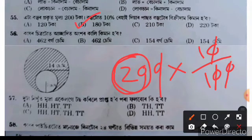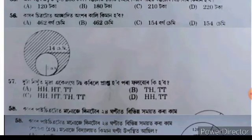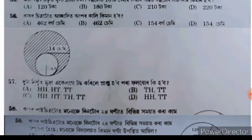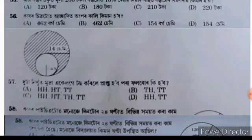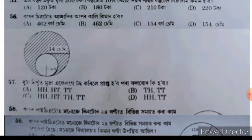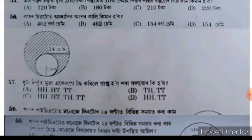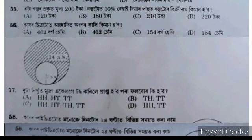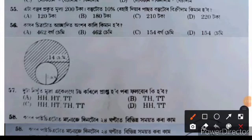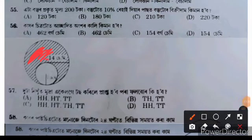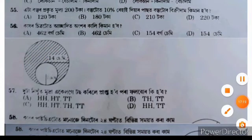Question 56 asks about the area of a shape given its dimensions. The options are: A is 462 square centimeters, B is 462 centimeters, C is 154 square centimeters, and D is 154 centimeters. We use the formula for the area, working with a dimension of 7 centimeters.